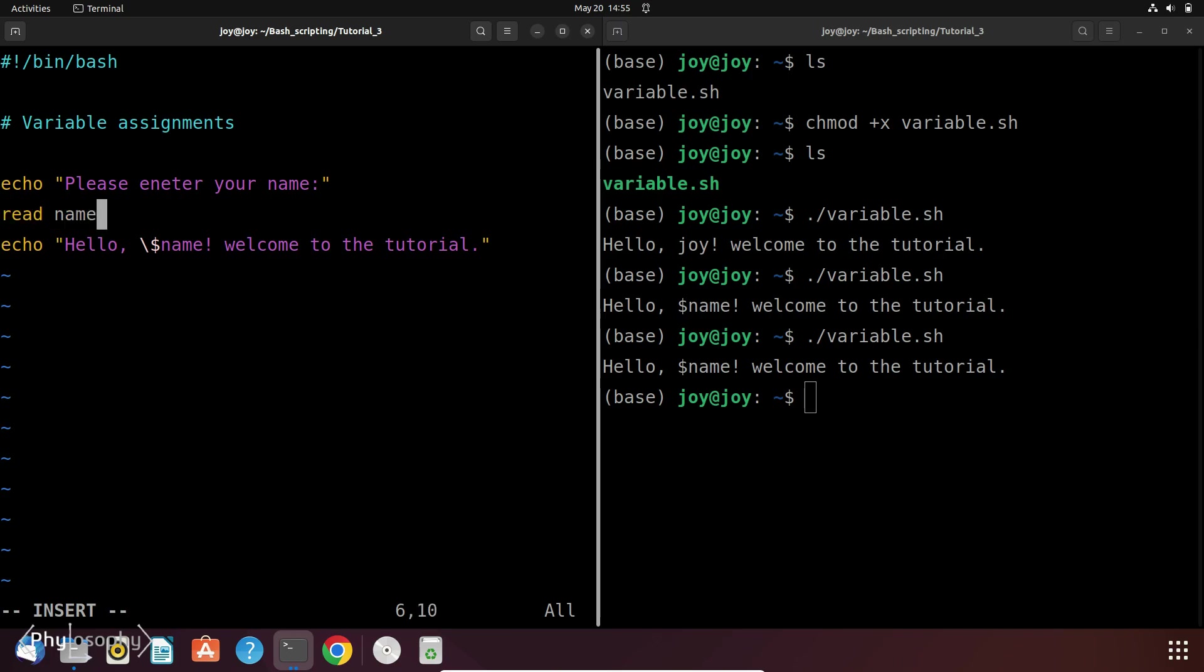So just type read and then the variable name. So this is in our case is name and then print the same hello name, welcome to the tutorial.